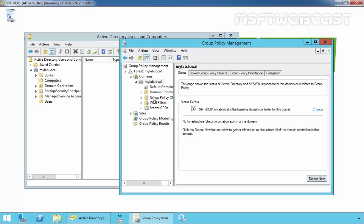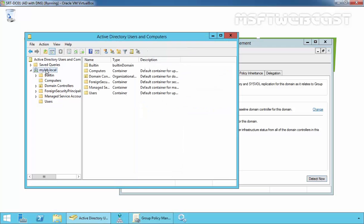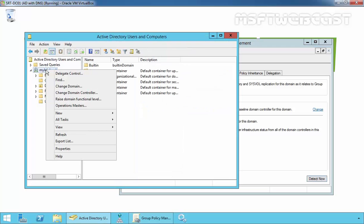If we want to redirect this computer account to store under a particular new container, first we have to check certain requirements. The requirements are the domain must be configured to run in the Windows Server 2003 Domain Functional Level. If we check the functional level of our domain...